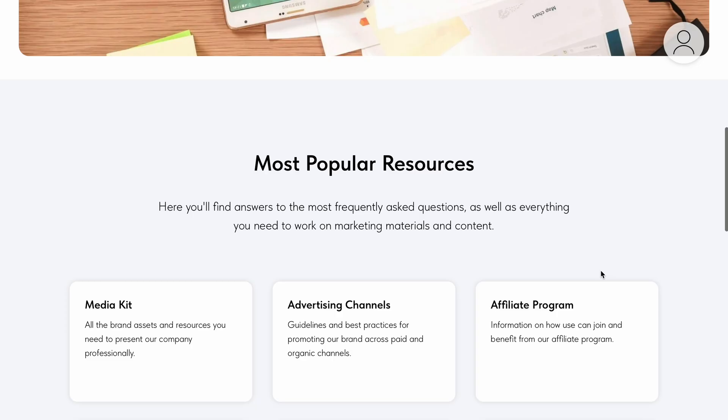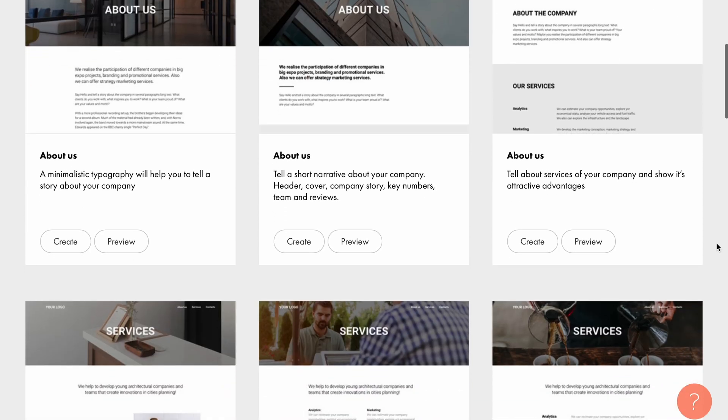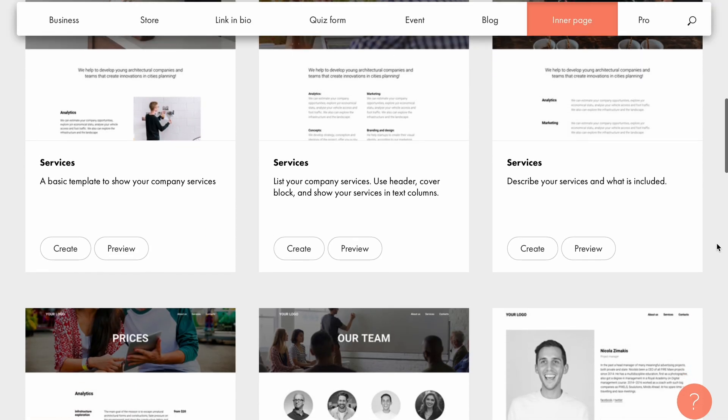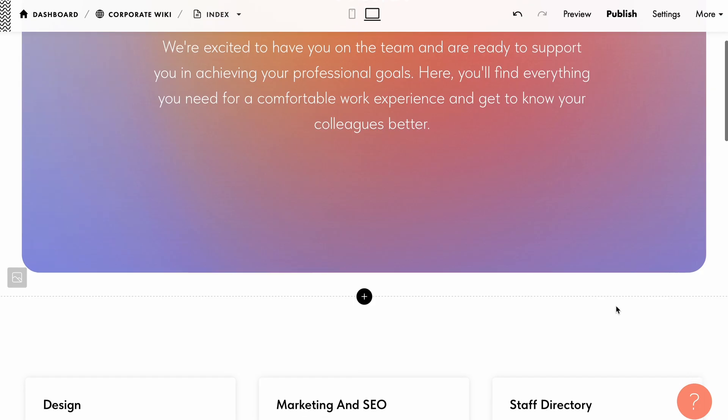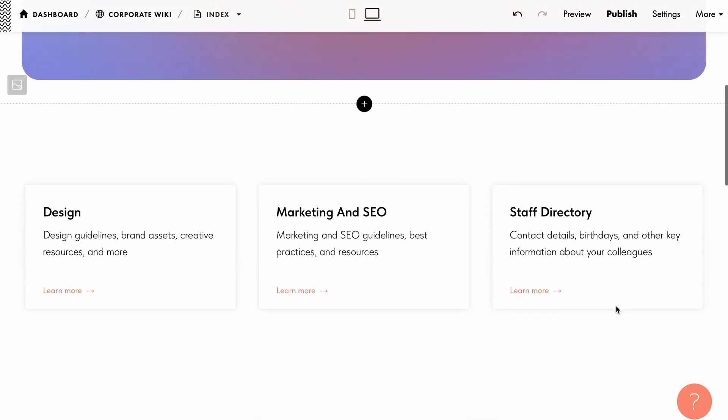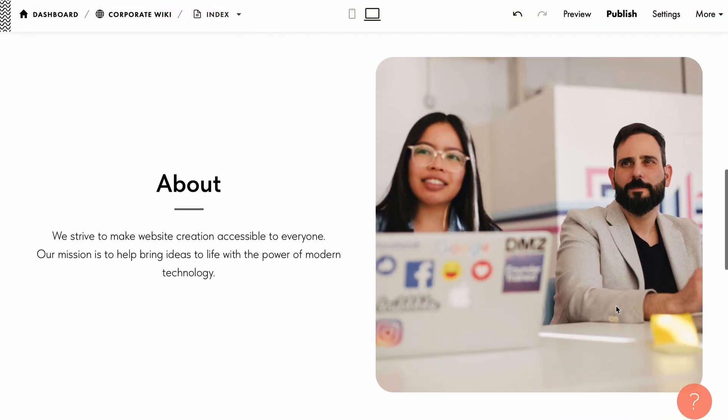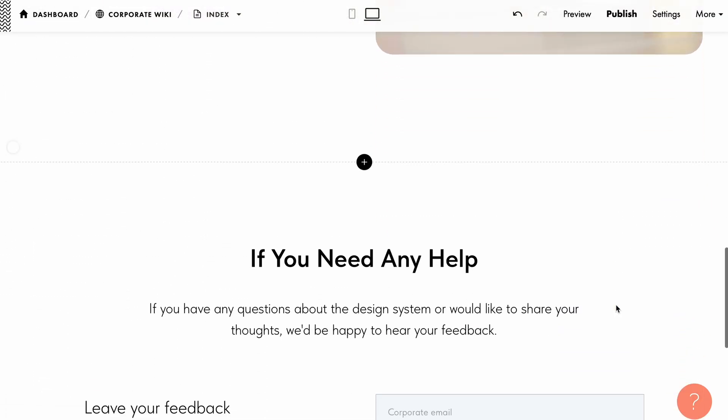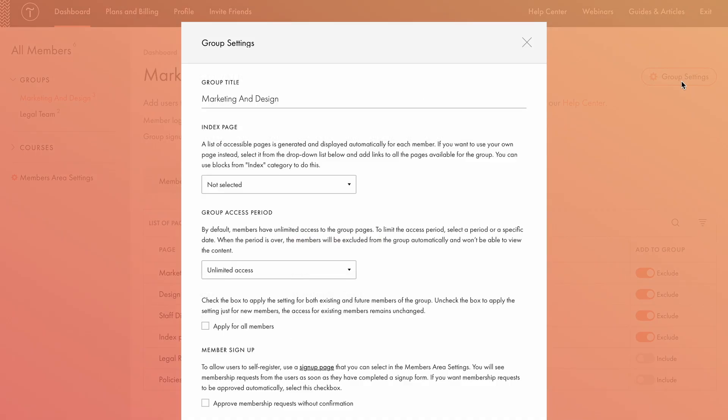You can create this page using a pre-designed template or build it from scratch. In my case, I've already prepared one with a welcome message, links to key pages, information about company, and a feedback form. Next, I'll make sure to add the new page to the marketing and design group. Now, let's go to group settings. Here, you can select an index page from the drop-down list.